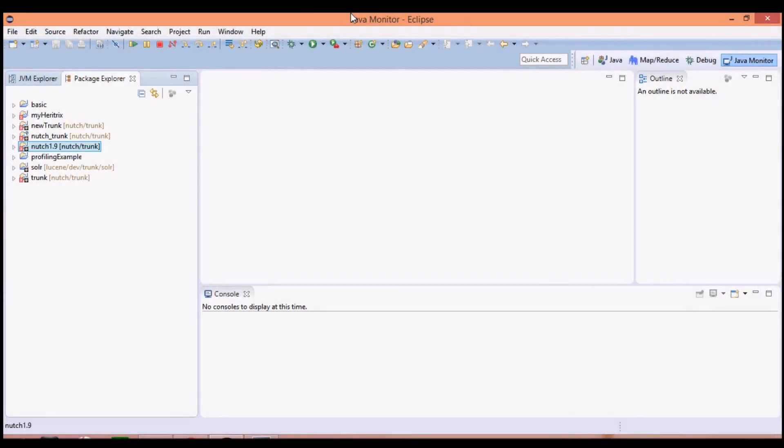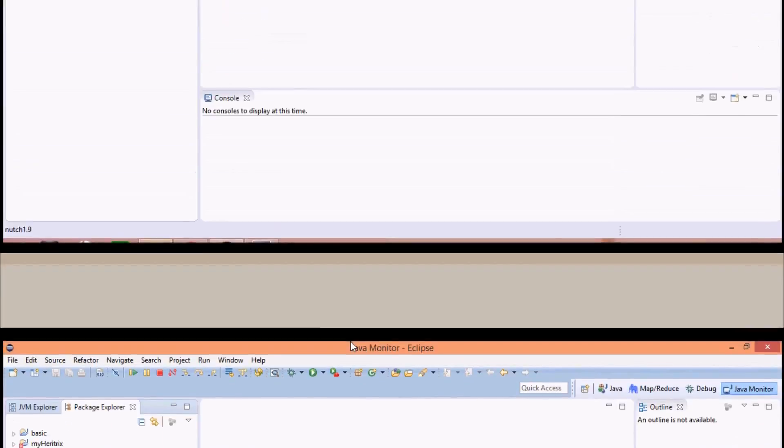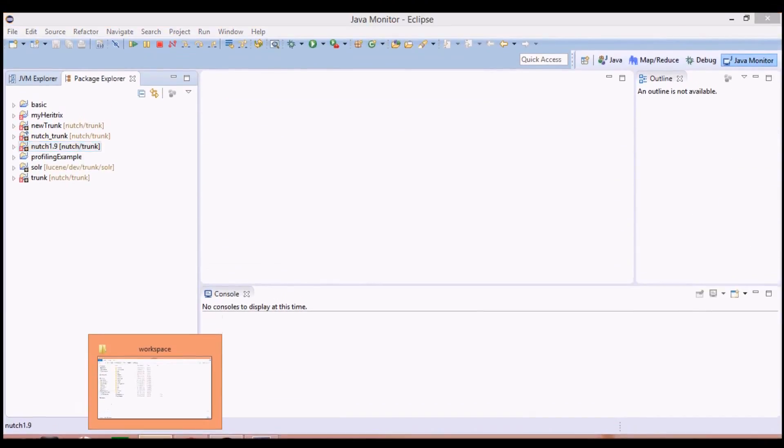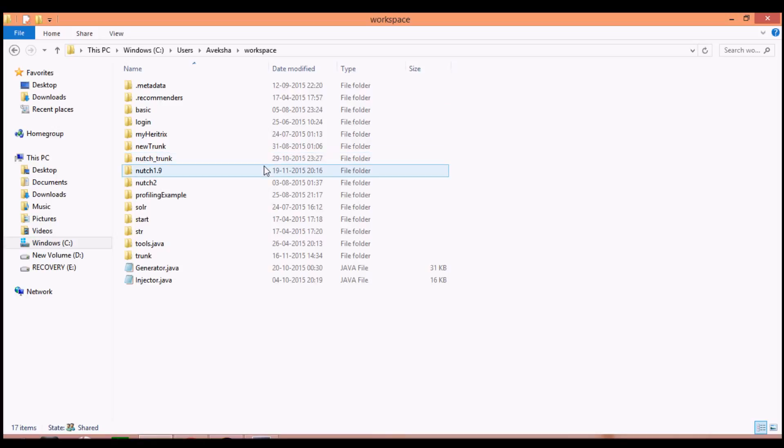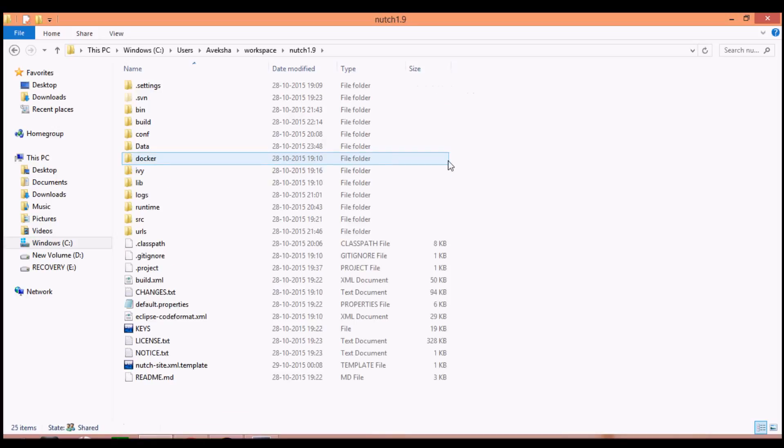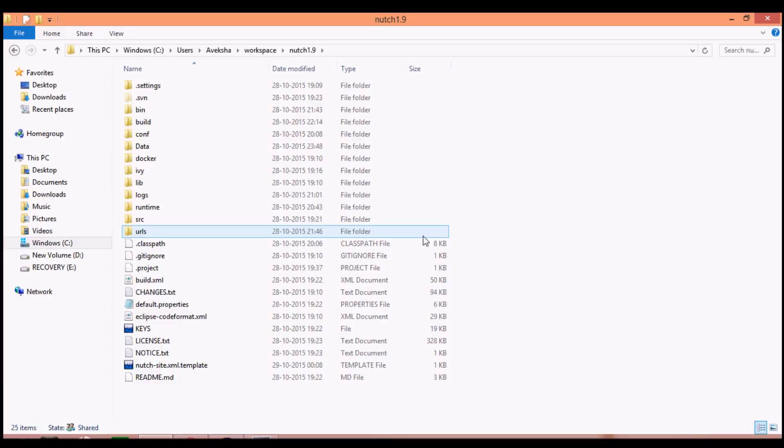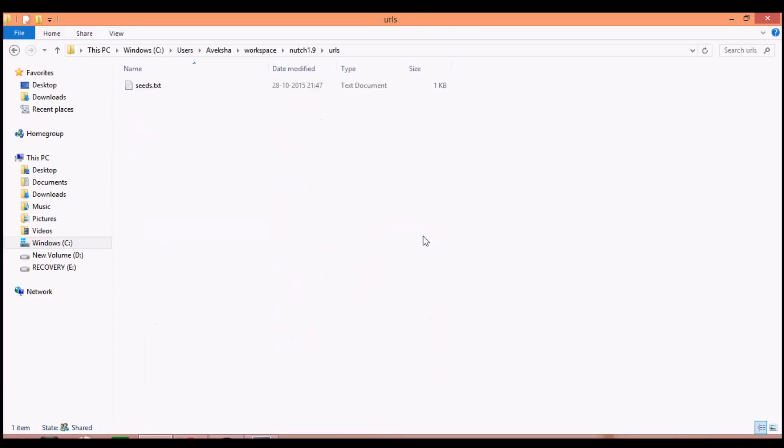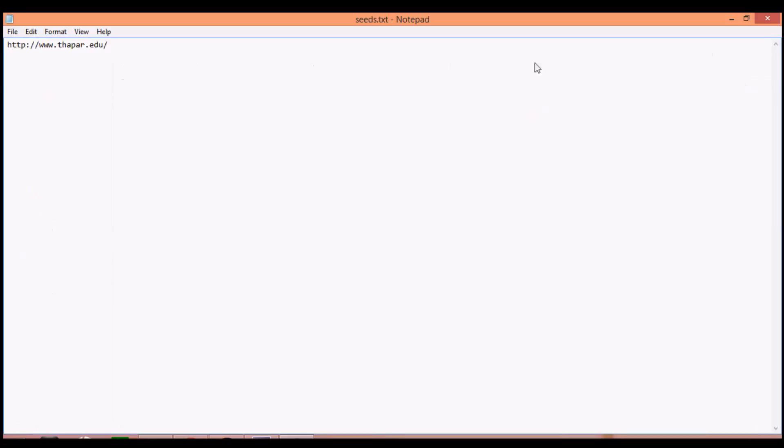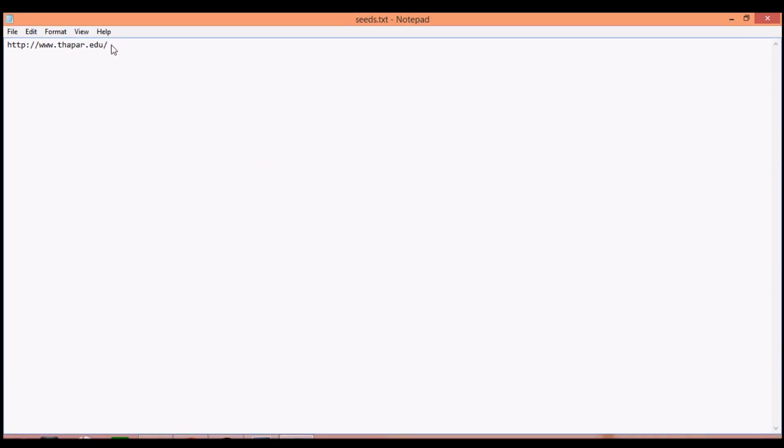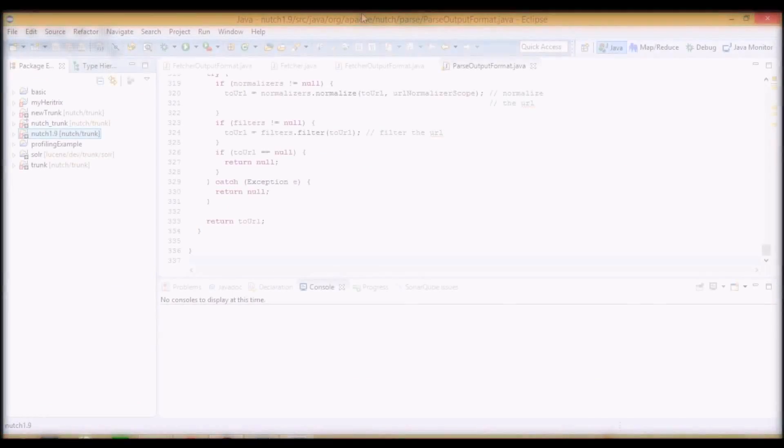Now, once we have configured Nutch with Eclipse, let's see how to start crawling. First, go into the Eclipse workspace and here into your project Nutch 1.9. Here you need to form a URLs folder, which I have already formed here. In that, you need to have a .txt file, give any name you like. In this .txt file, you have to give the name of some URLs, one or more URLs, which you want to give as the starting point for the crawl.